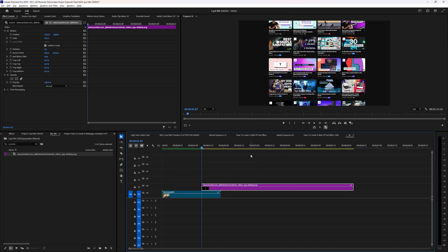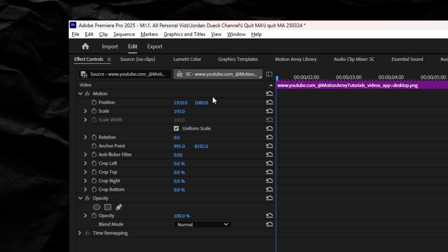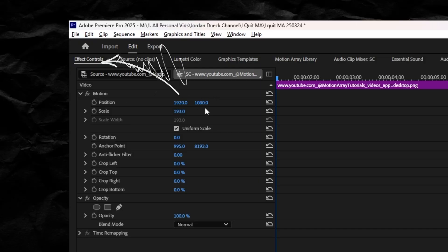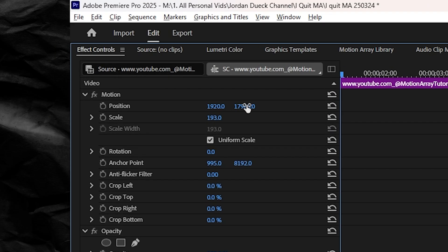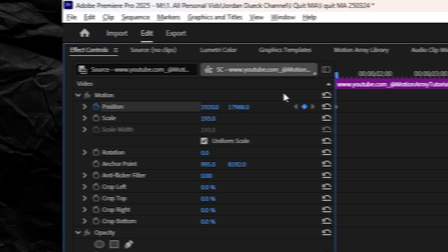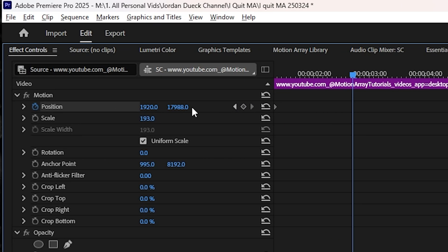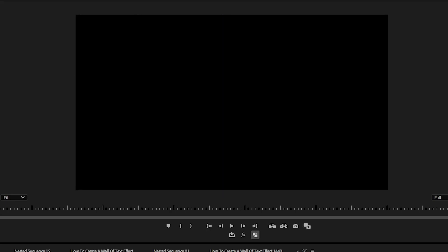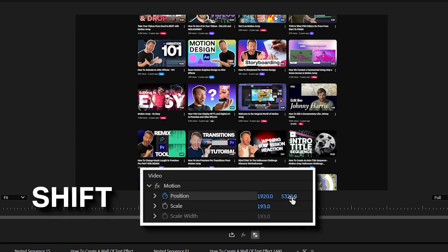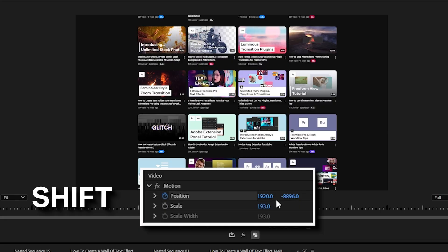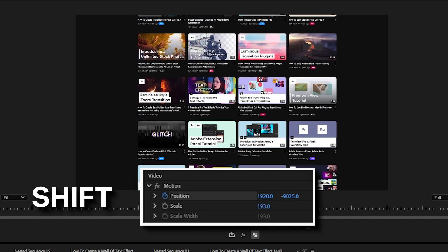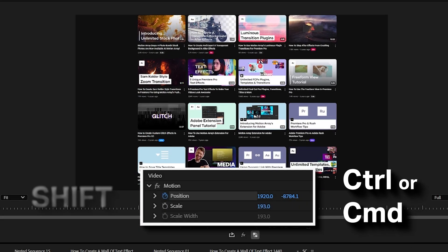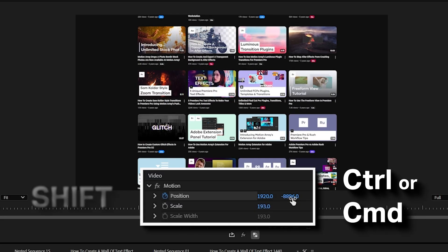Then move the Y position, which is this second number here in your effect controls panel, and move it until it's off screen. Hit the stopwatch to make a keyframe, then move forward in time and click to drag the Y position until you get it off screen on the other side. A pro tip is that if you hold down Shift, your movements are going to be a lot faster, and if you want more slow detailed movement, holding Ctrl or Command makes your position changes slower so that your mouse has to travel a farther distance to get the same result.